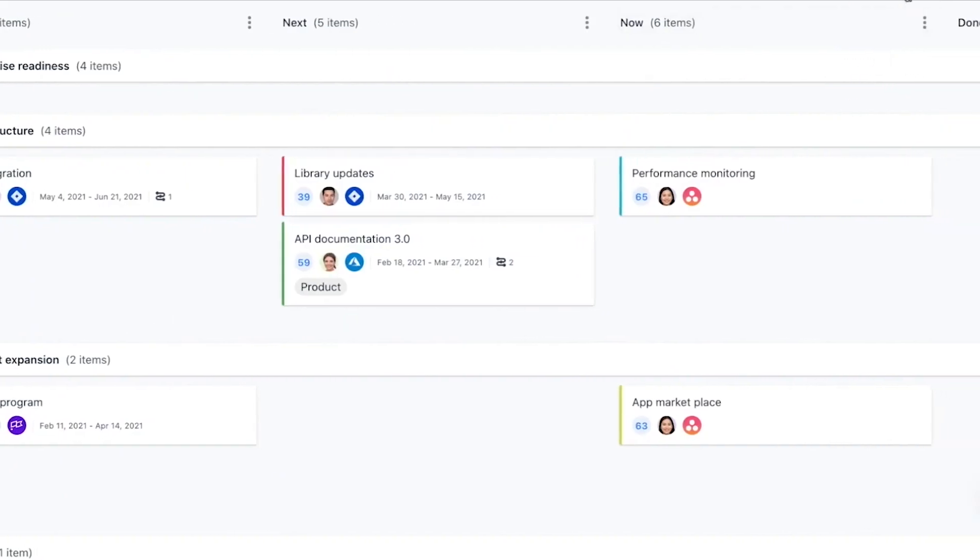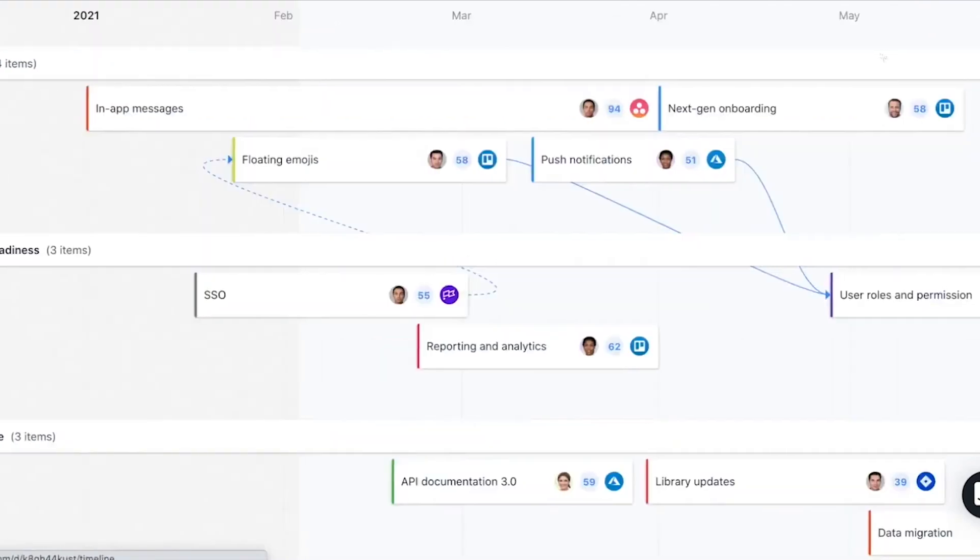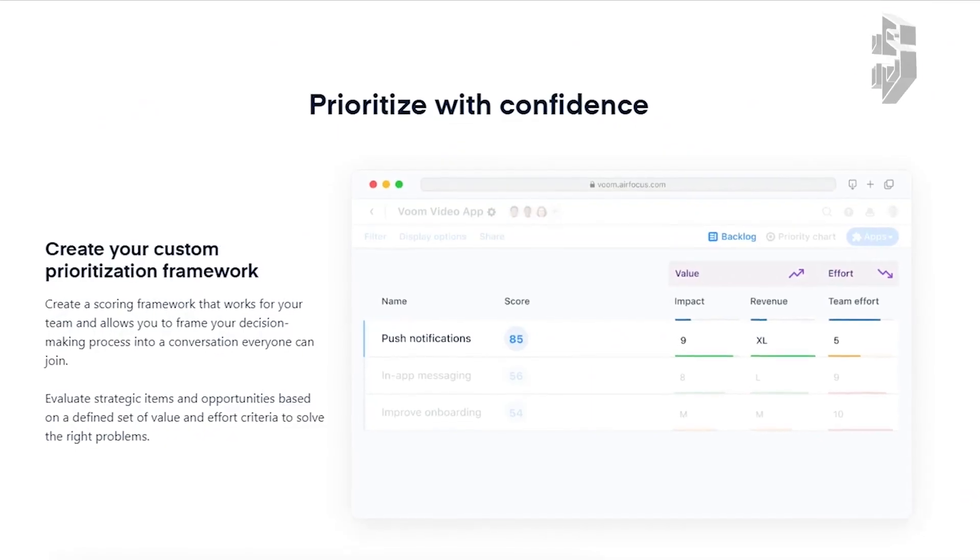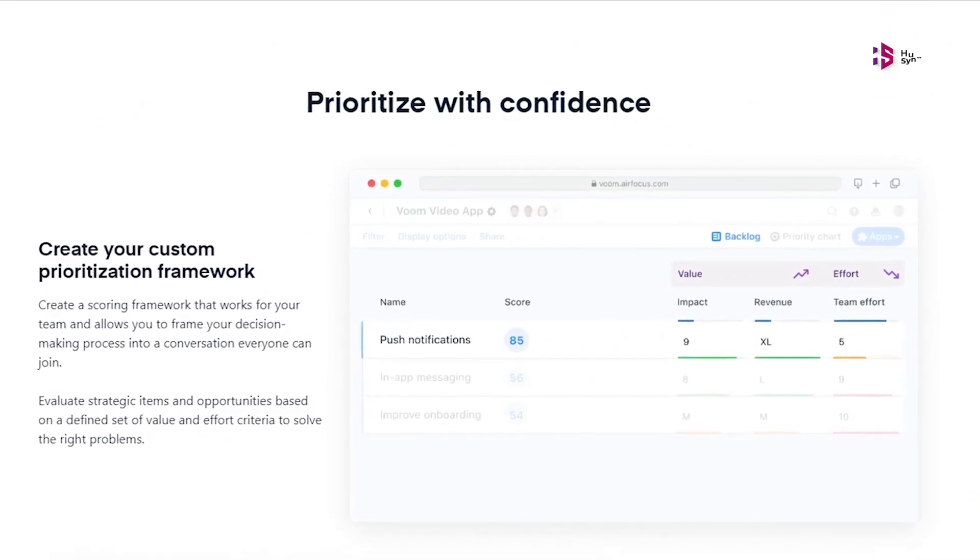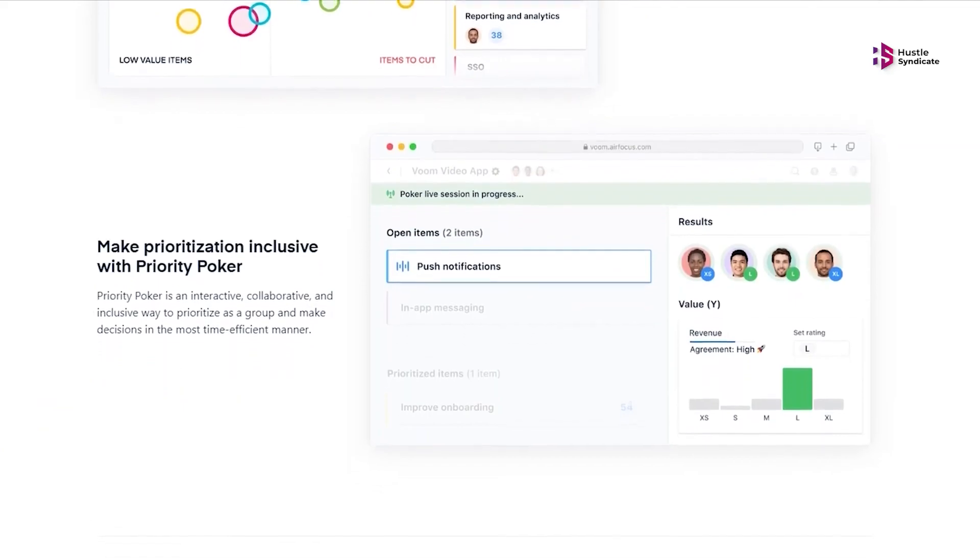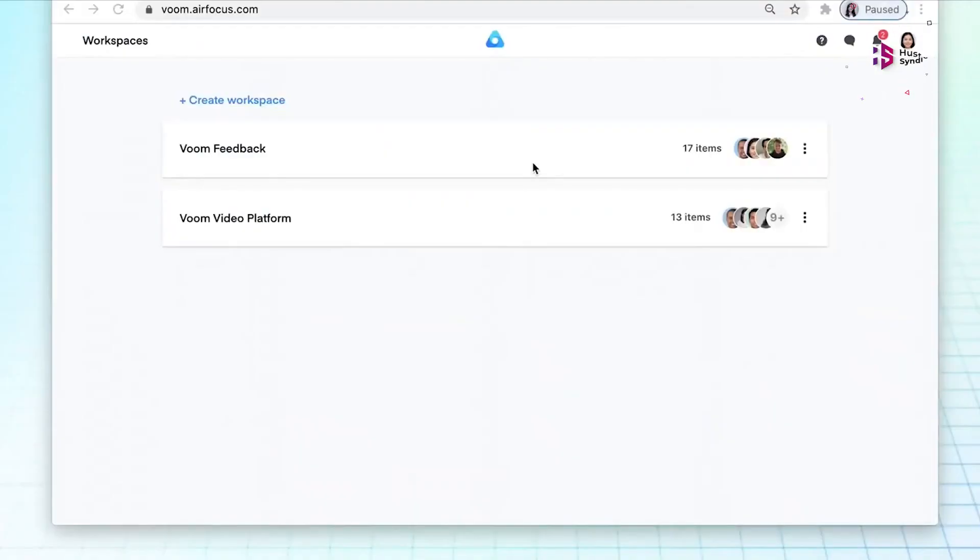The flexible platform enables your product teams to manage strategy, understand user needs, prioritize, and align their teams around clear roadmaps.